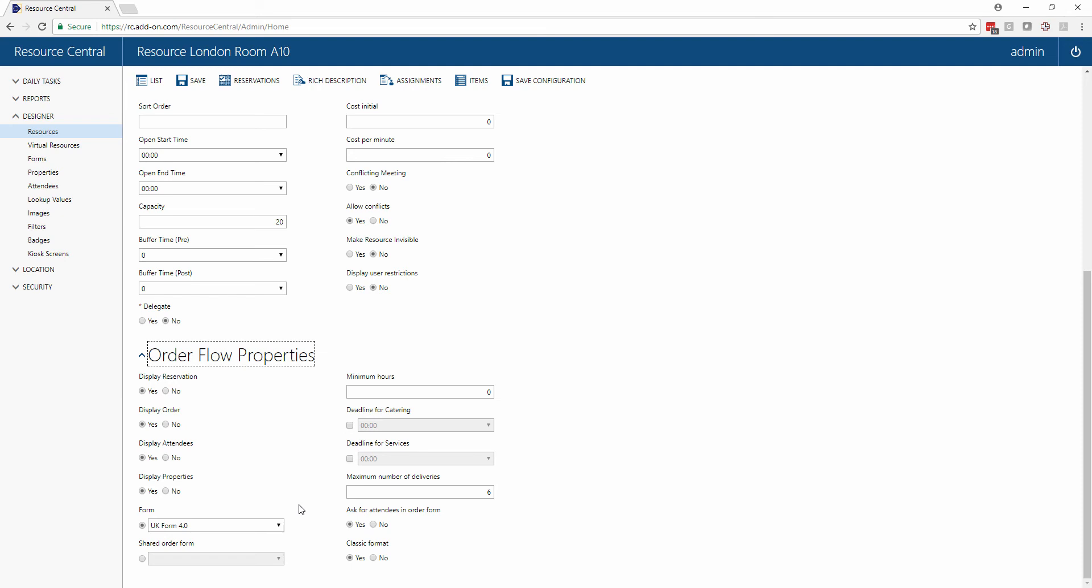Resource Central is very flexible and you can make these changes at the room level so each room could have a vastly different setup for which type of catering it can offer and other services. Alternatively, you could standardize this setting across the location or your entire implementation.